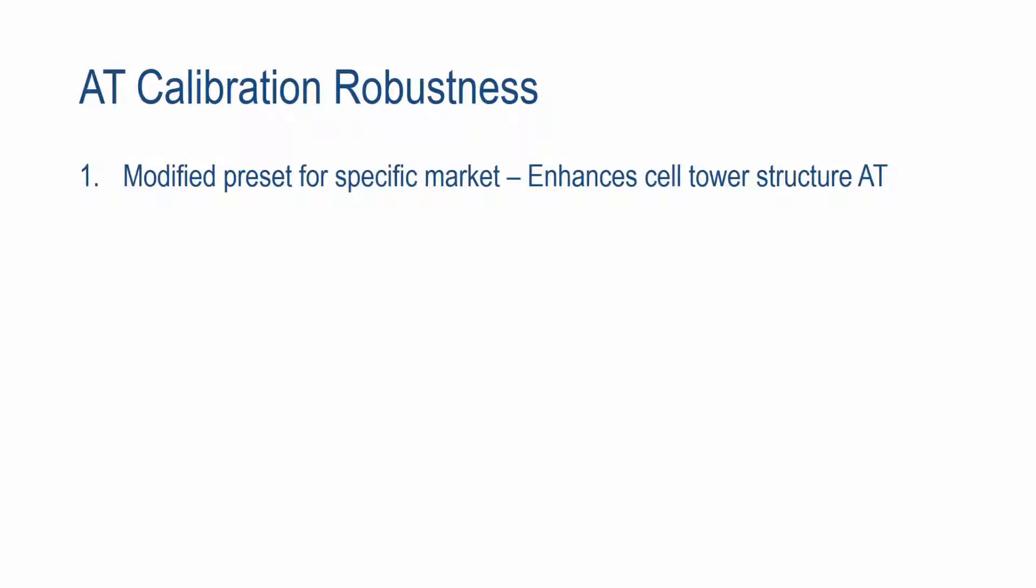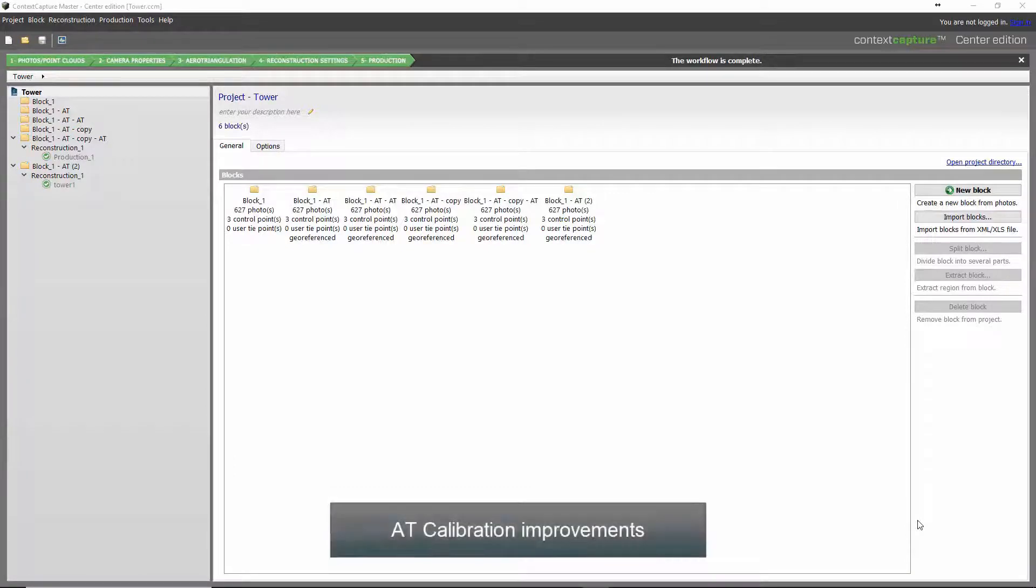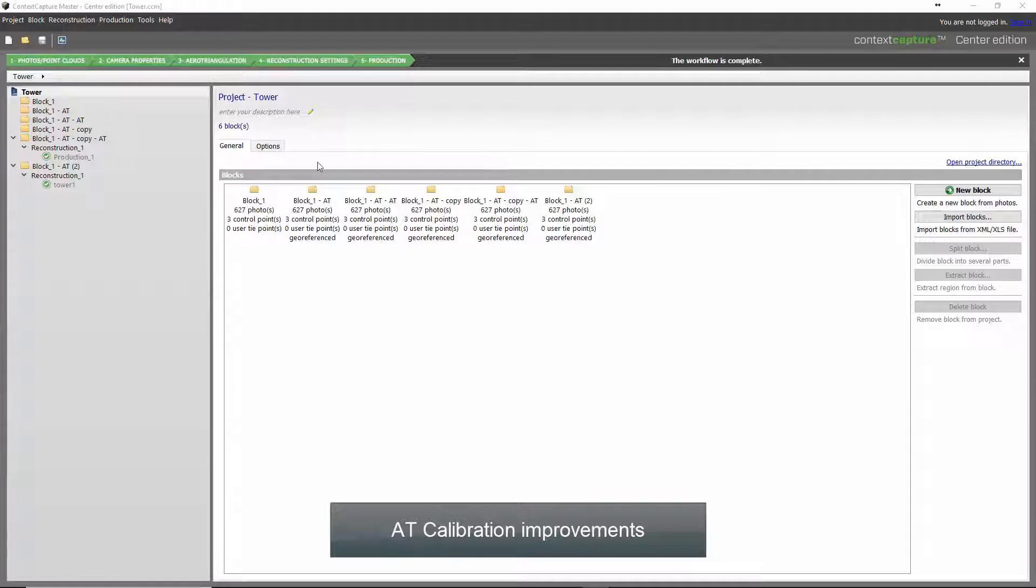With Update 8, we've included specific AT calibration robustness within our presets in our error triangulation. The modified presets are market specific. In this case, the provided preset enhances cell tower structure error triangulation. In Context Capture Update 8, we've improved on the error triangulation calibration robustness. This is primarily seen in our cell towers or any structures with steel members.